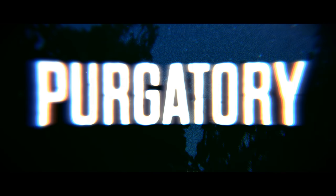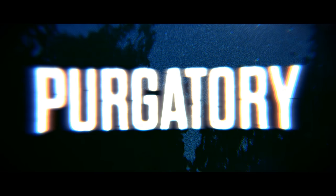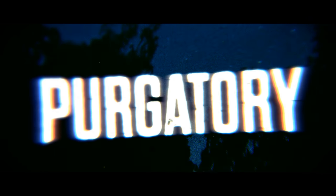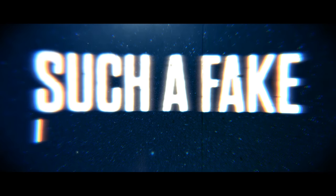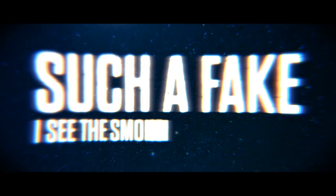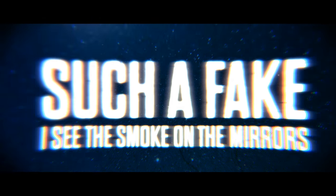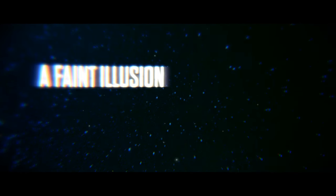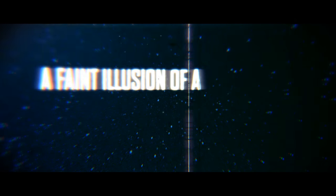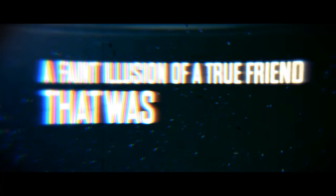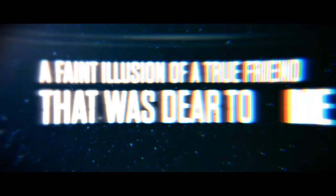Free of control, I see the smoke on the mirrors, a fatal losing of a girlfriend that was dear to me.